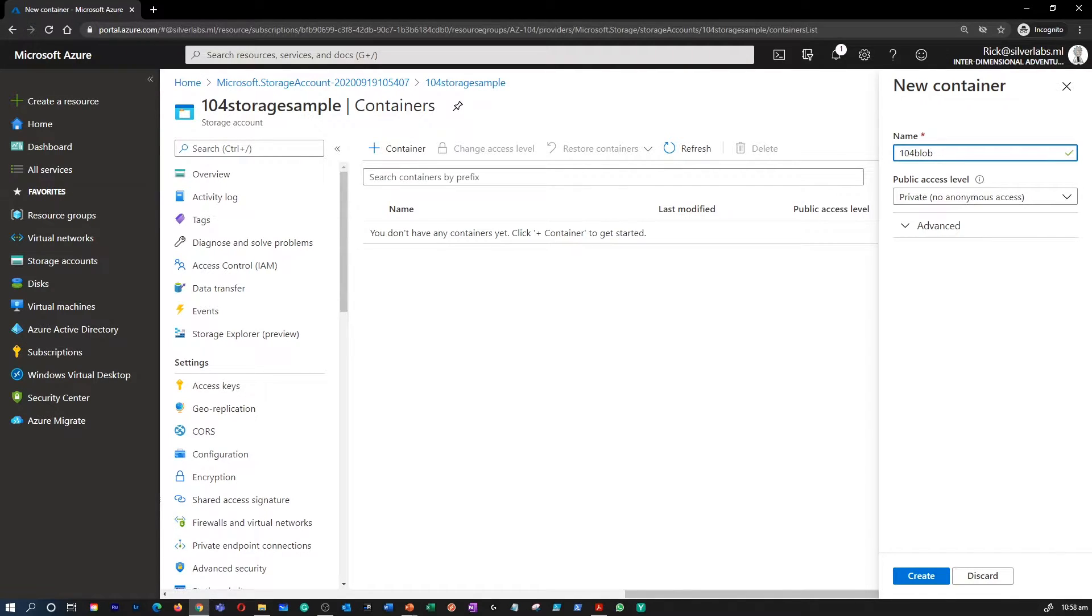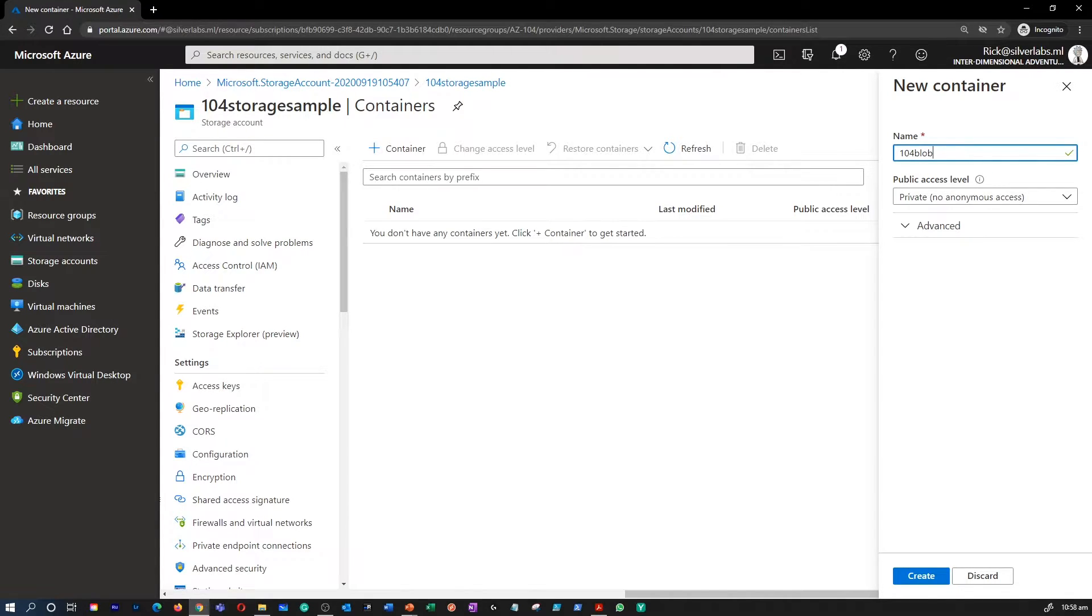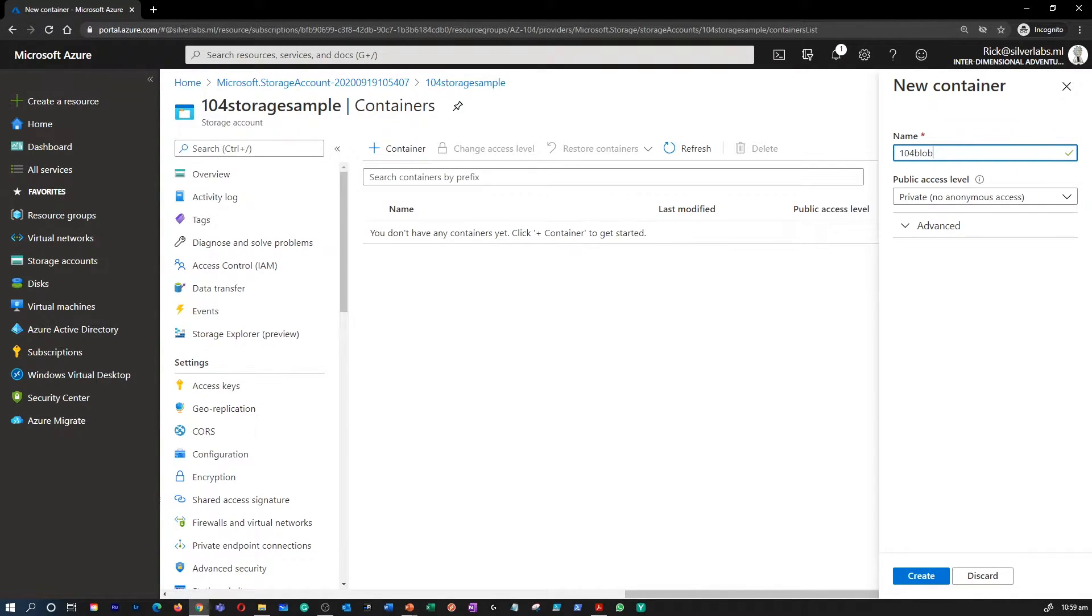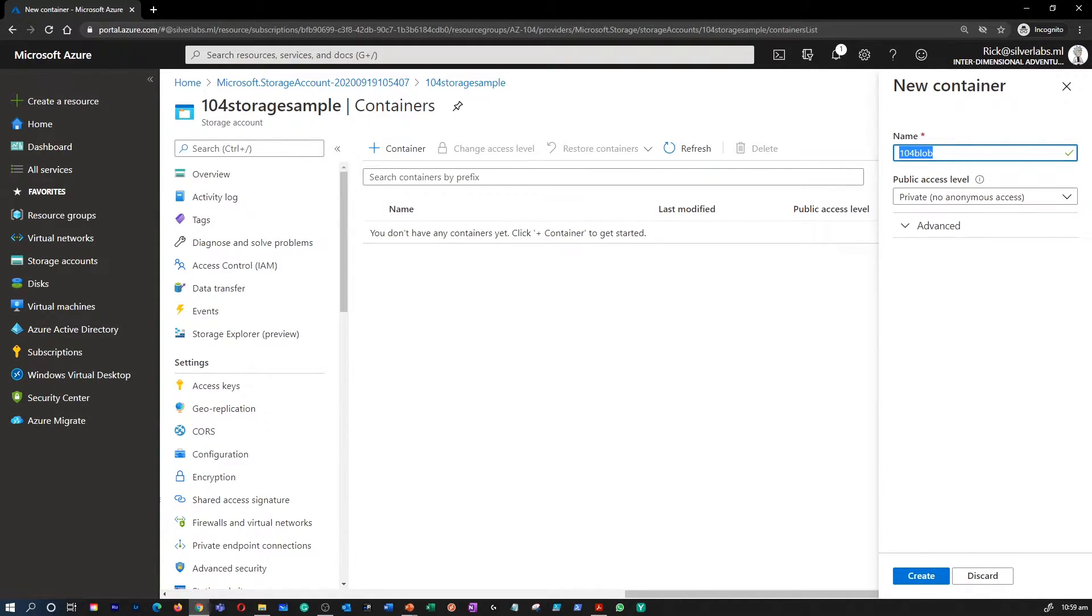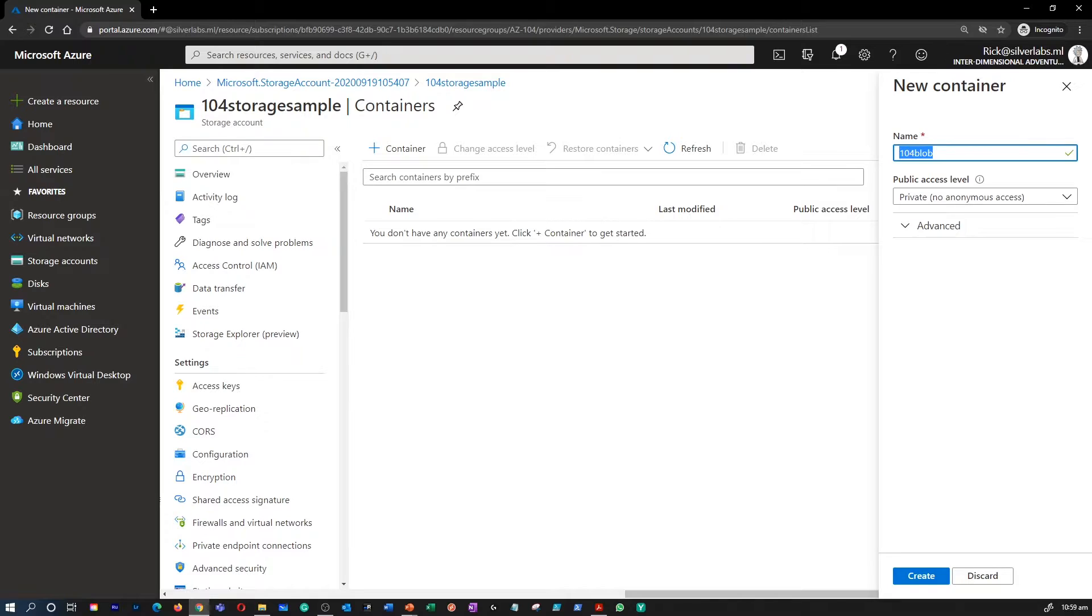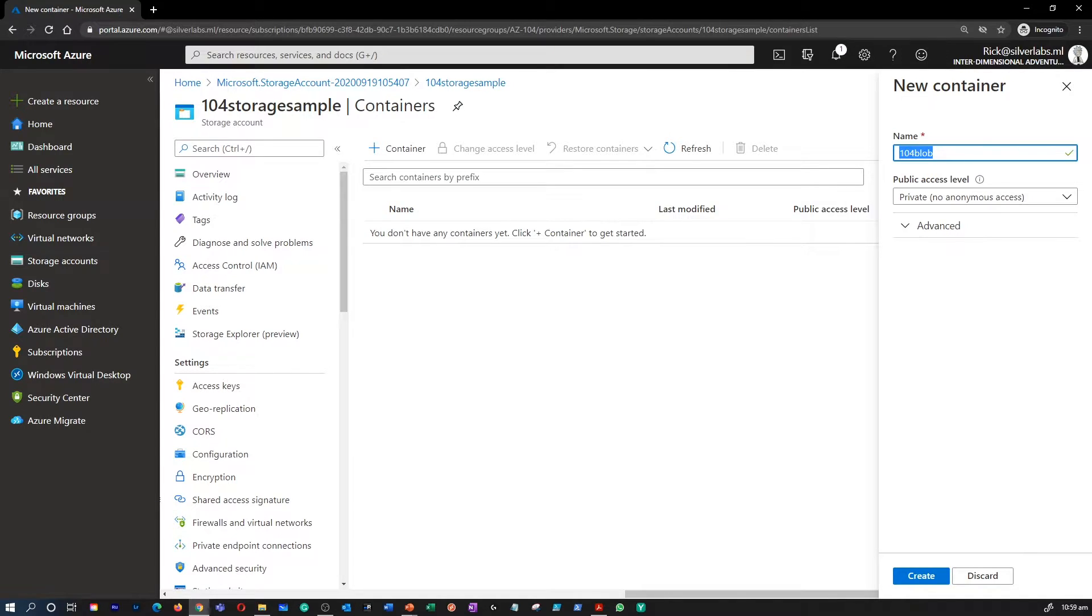A container provides a grouping of set of blobs. All blobs must be in a container. An account can contain an unlimited number of containers. A container can store an unlimited number of blobs as well. When you create a container, just simply give a name. So when you select a name, a name may only contain lowercase letters, numbers and hyphens and must begin with a letter or a number. The name must also be between 3 to 63 characters long.